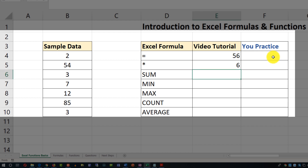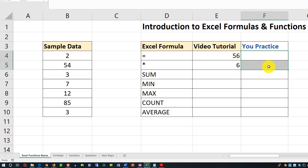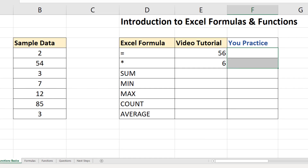Don't forget that you need to practice — that's the best way to learn. Make sure you download this file and complete the exercises in cells F4 and F5 on your own.